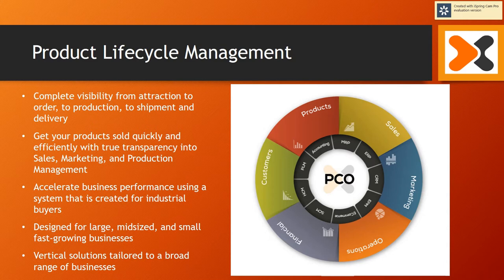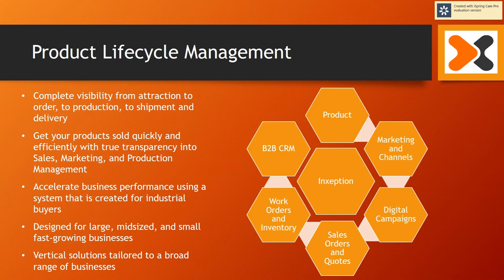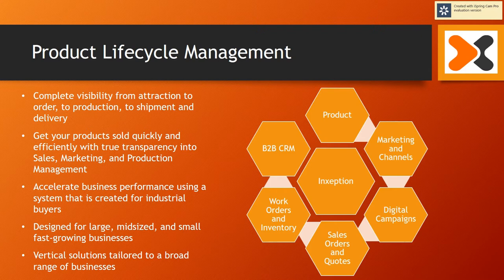Let's get started by looking at the Inception Product Lifecycle Management System. We begin at the top of the circle looking at the product. Then we'll investigate Marketing and Sales Channels, Digital Campaigns, Sales Orders and Quotes, Work Orders and Inventory, and the B2B CRM Module.